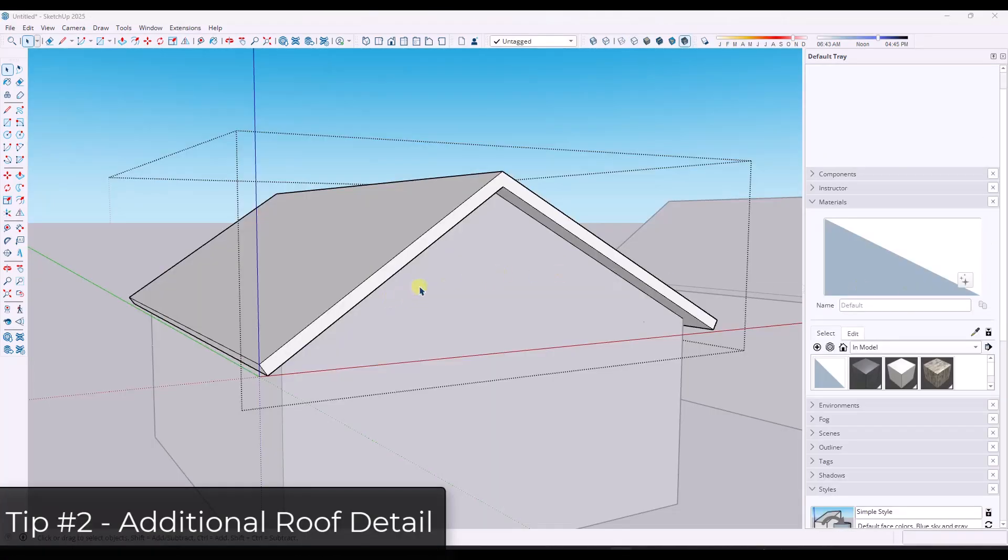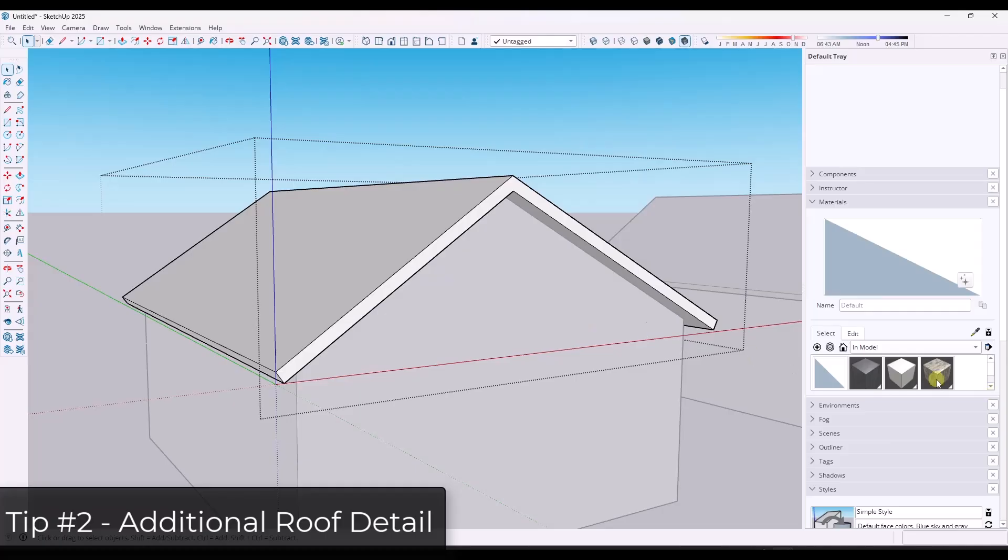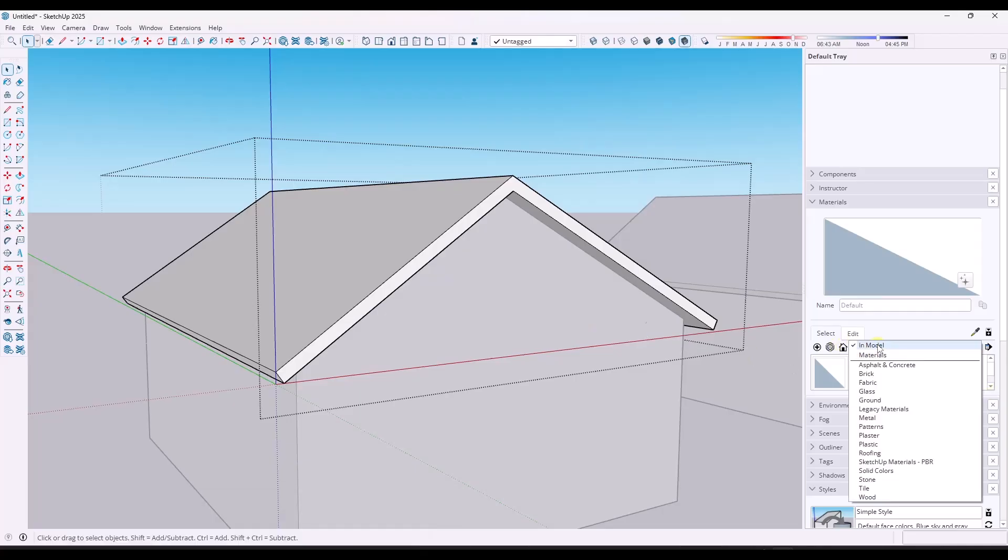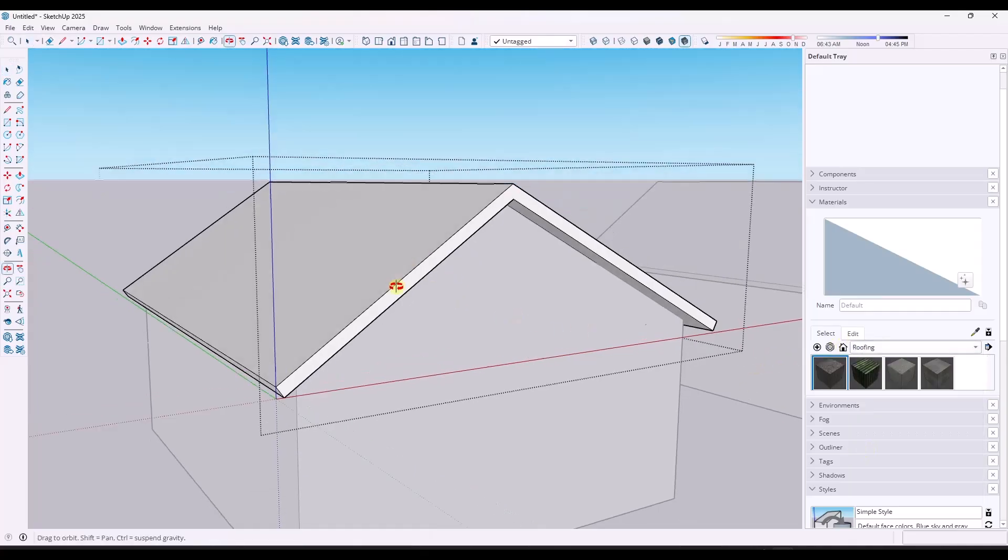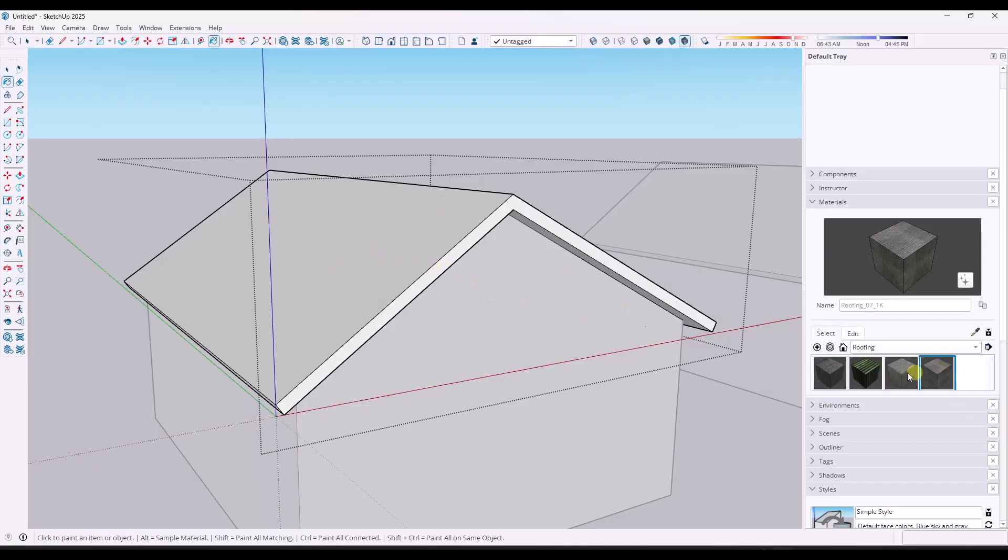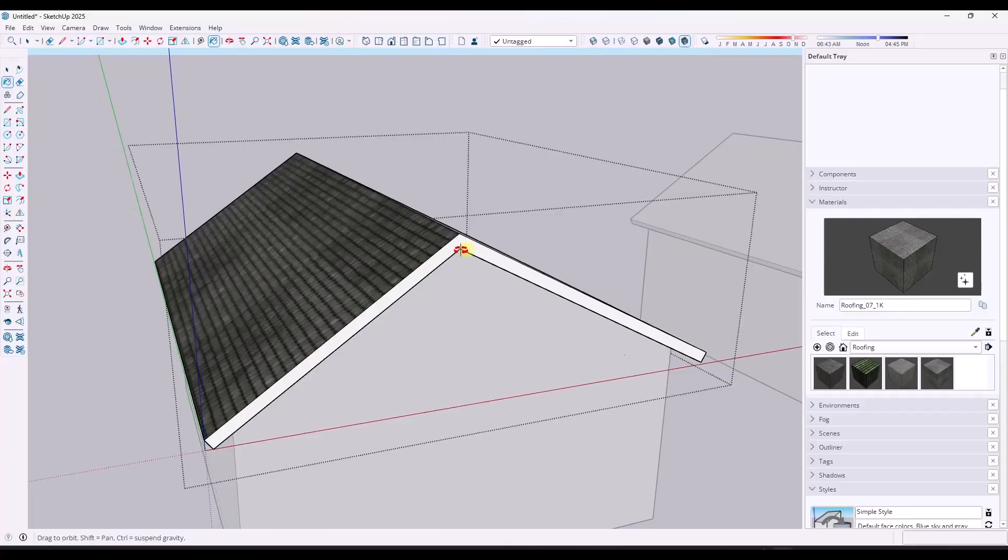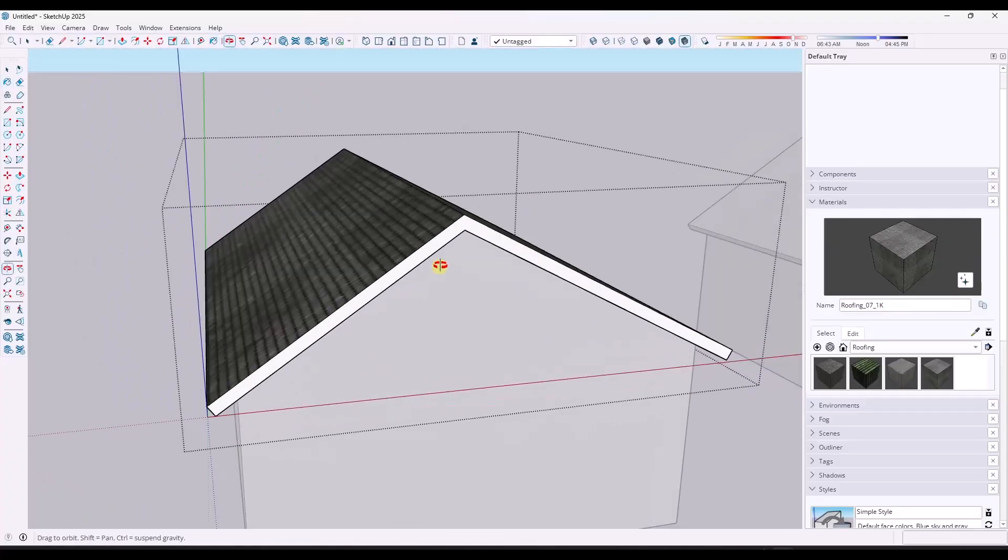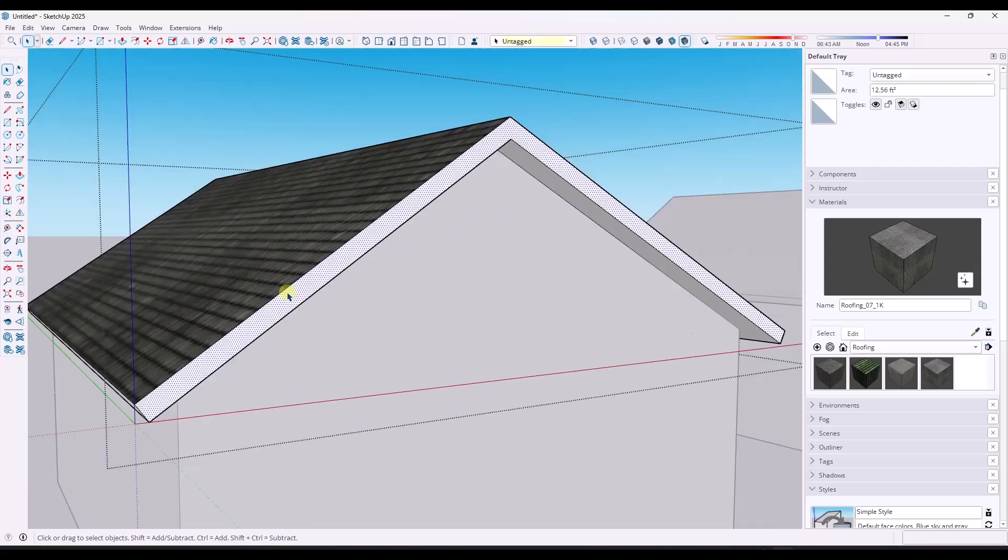All right. So this next one might be a little bit silly and it might just be me, or this might also bother you. But when I see roofs and basically what they are is they're just an extruded shape like this one, and they've got shingle material applied to them, it bothers me a little bit just looking at the front and seeing this complete lack of detail over here.